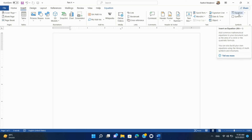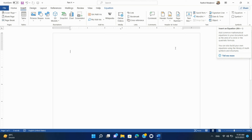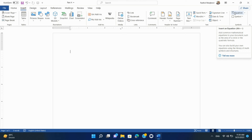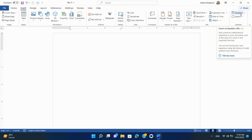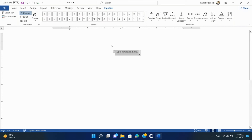The Equation option in Microsoft Word allows you to create and insert mathematical equations using a graphical interface. Place your cursor at the location in your document where you want to insert the equation. Go to the Insert tab in the ribbon, and in the Symbols group, click on Equation. A placeholder for your equation will appear in your document, and the Design tab for Equations will open in the ribbon.